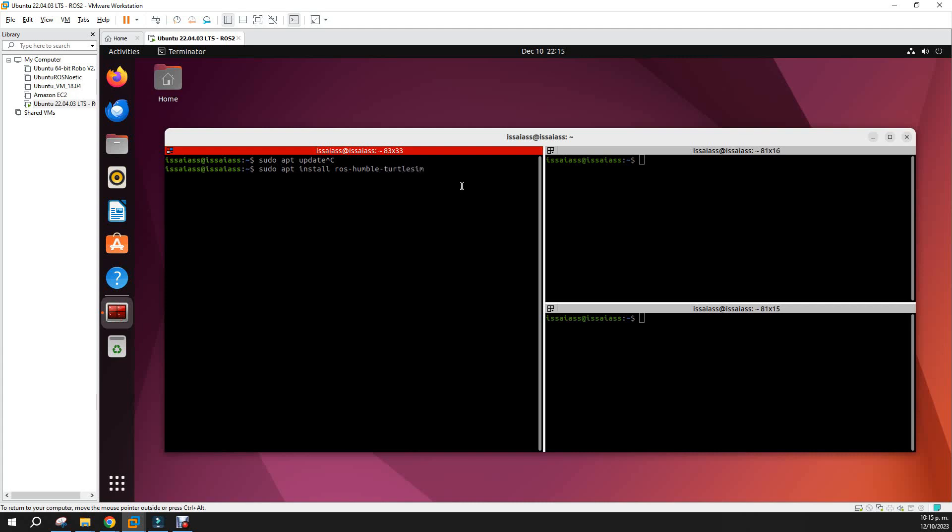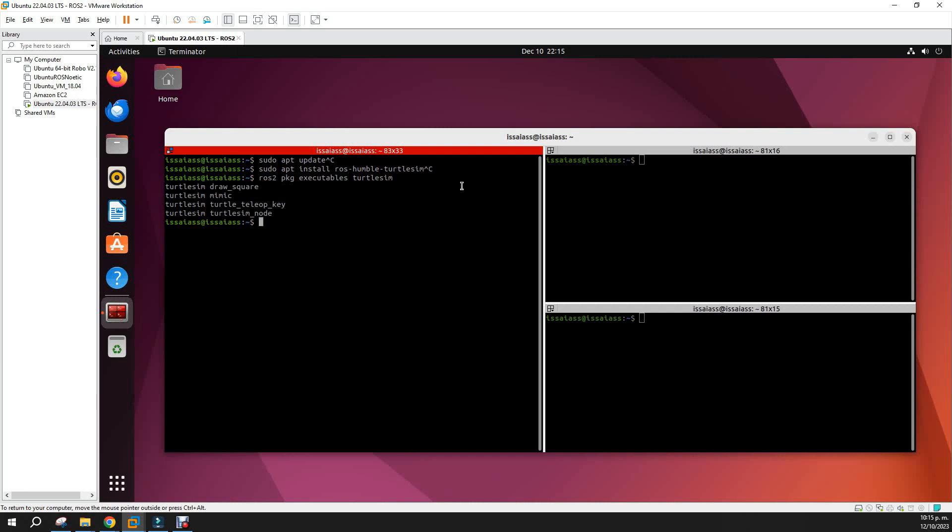With that you probably get installed the TurtleSim simulator. And next you try to check if TurtleSim is installed correctly: ros2 package executables turtlesim. You will check that TurtleSim has some tools installed.